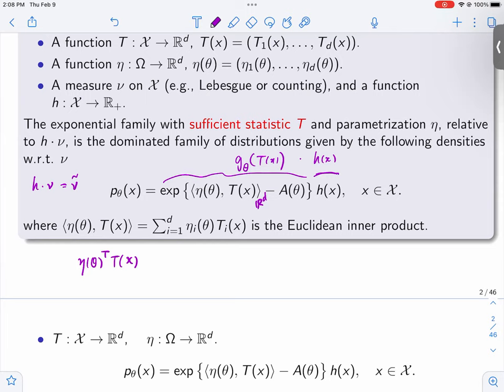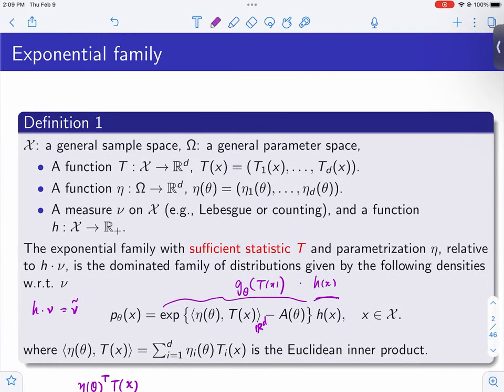A student asks what the term 'family' means. We started with parametric families of probability distributions — people call it a family rather than a set or collection. This seems to be historical convention. As long as you understand it's parametrized — not a single distribution but a collection or set or family of probability distributions — that's what matters.